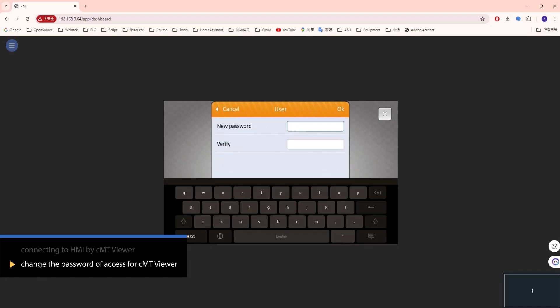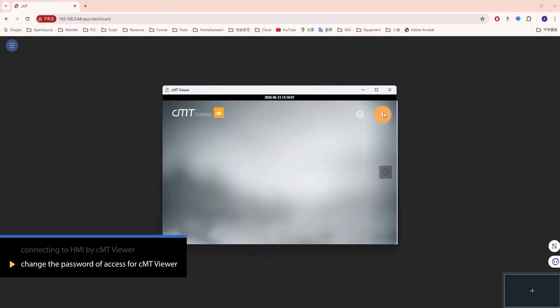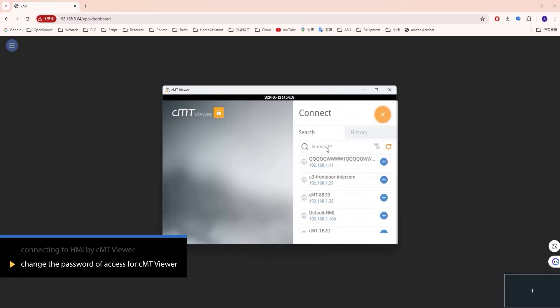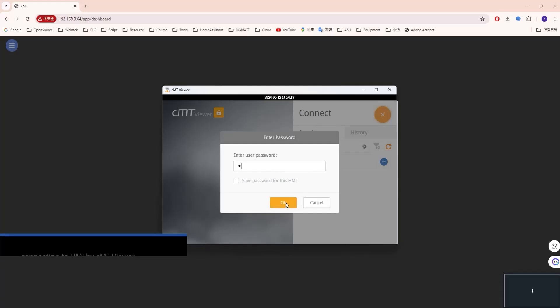Enter the new password and press OK. Return to CMT Viewer, connect to the HMI, and use the new password to log in and monitor the HMI.